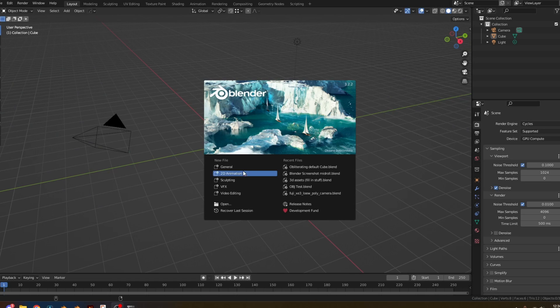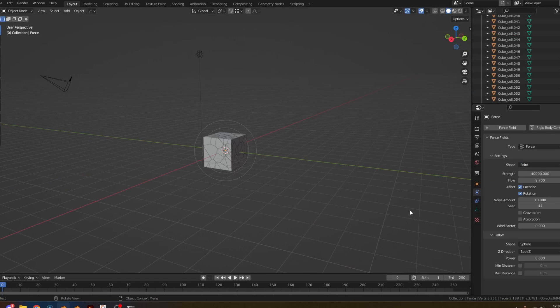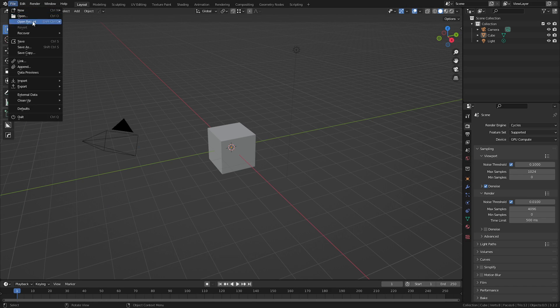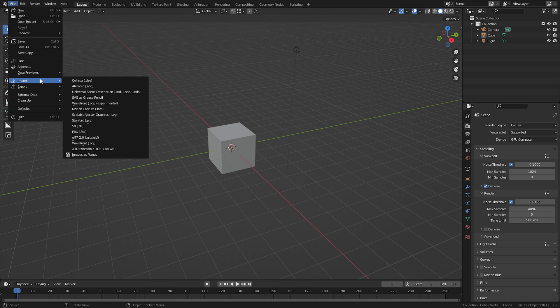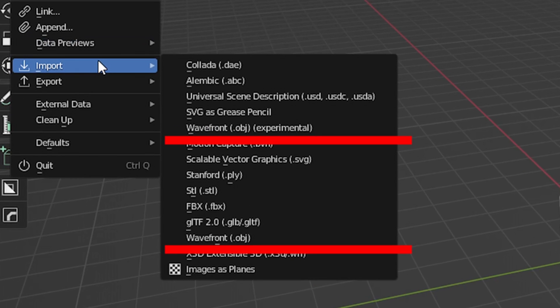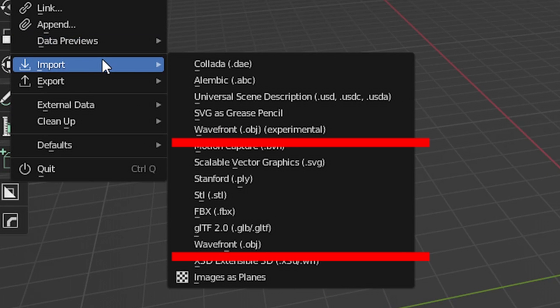Now let's open Blender and obliterate the default cube — I don't make the rules, you just have to do it. To import OBJs, go to File, Import, and if you're using a new version of Blender, you'll see the option for Legacy and Experimental OBJ Import.